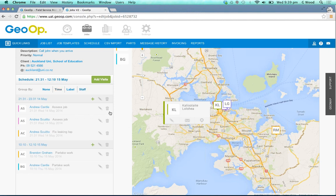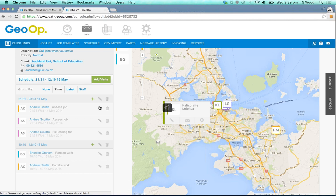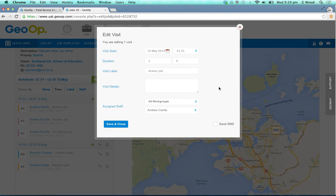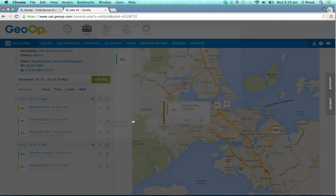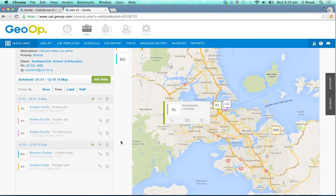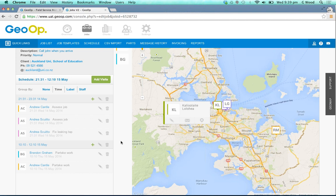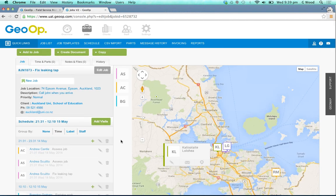You can also delete particular visits if needed, or you can change the start and duration date and add in any additional details as well, making it nice and easy to manage those multiple visits and manage that job overall.